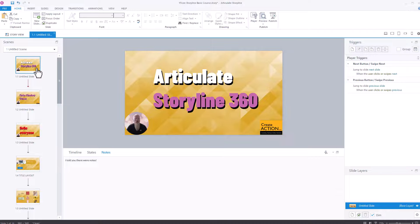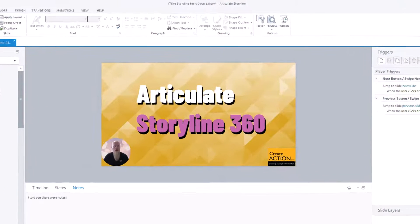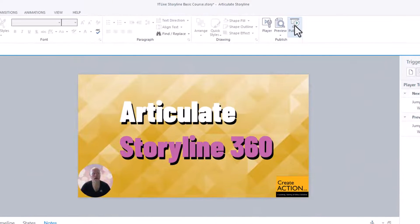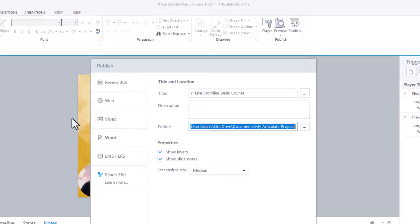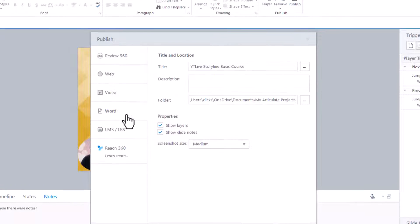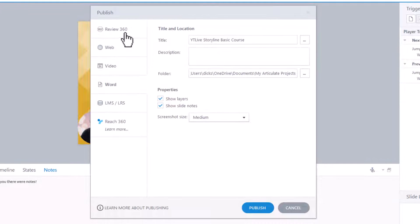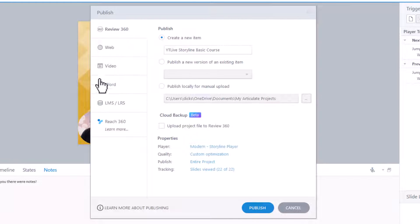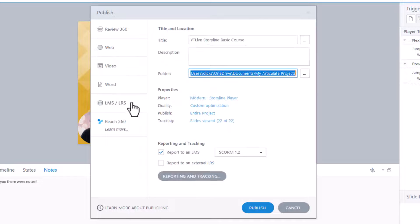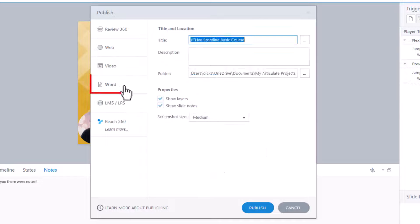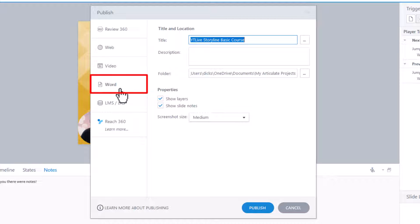Let me show you how to do it as a Word document. Go to Publish. And then from here, you'd normally be in Review 360 or LMS. But from here, click on Word.